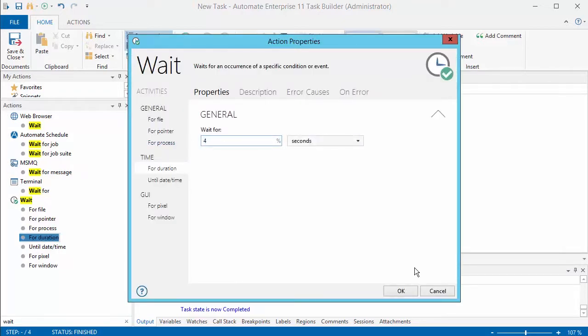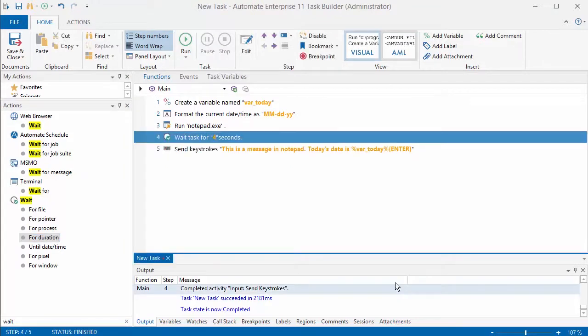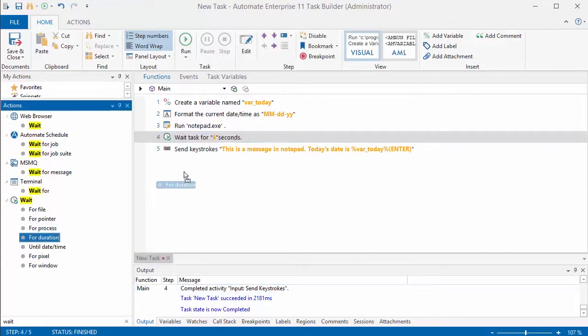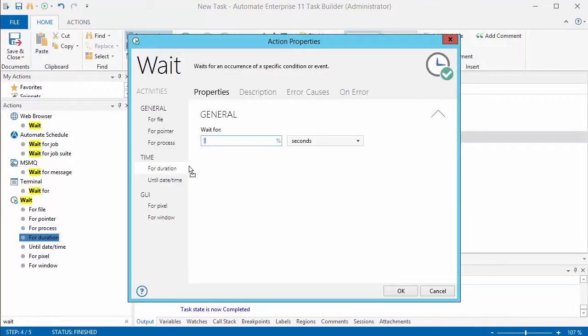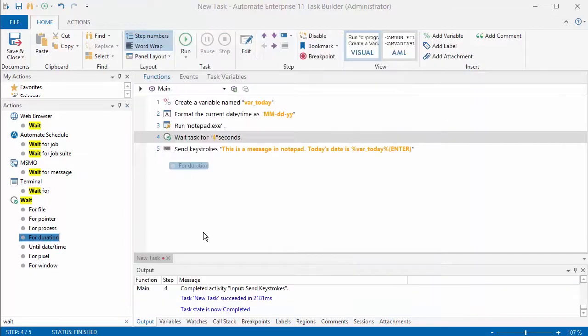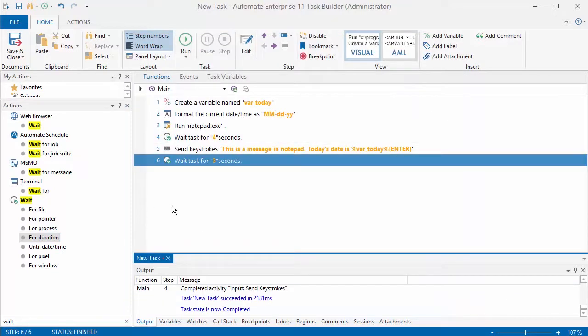You can kind of slow things down so that you can see what each step is doing. I'll just drag that wait for duration and put in the duration over into the task and kind of slow it down when it's running.